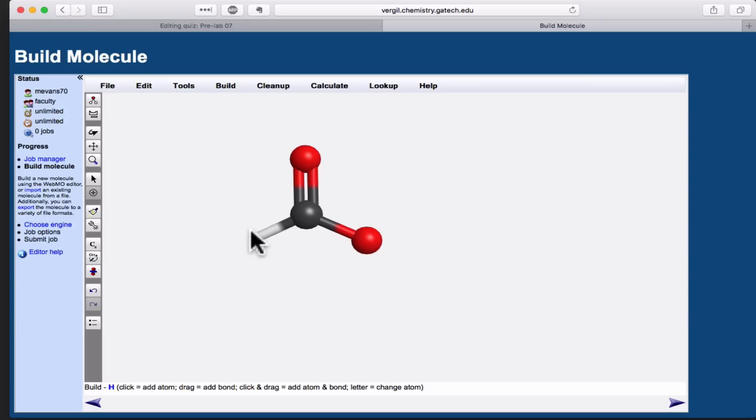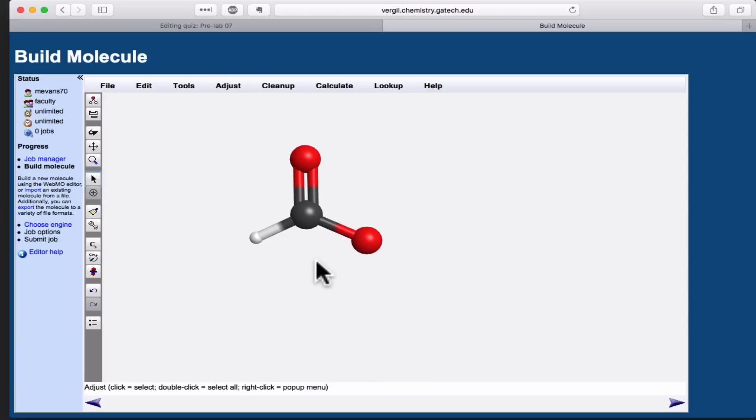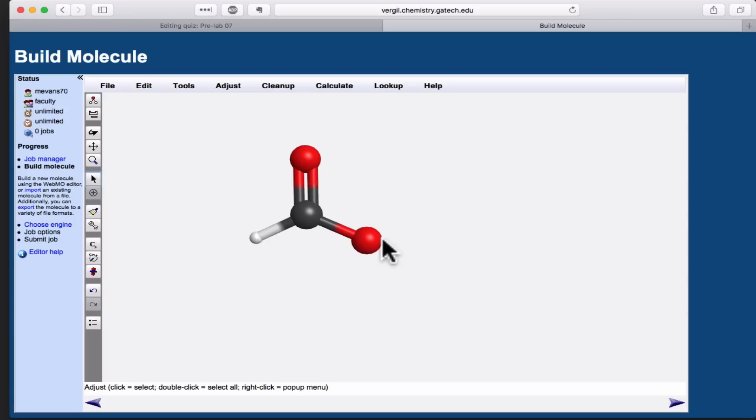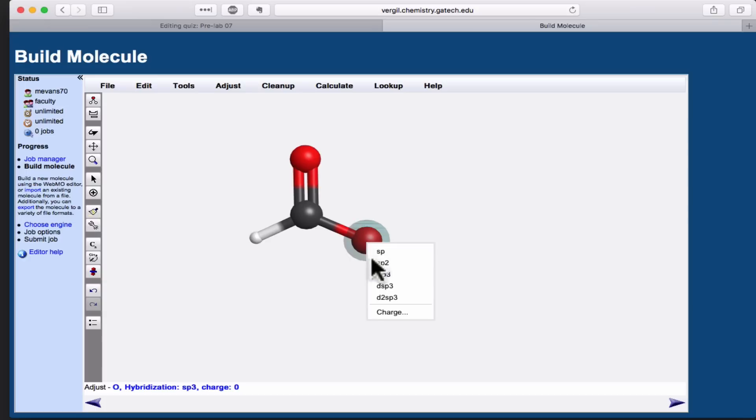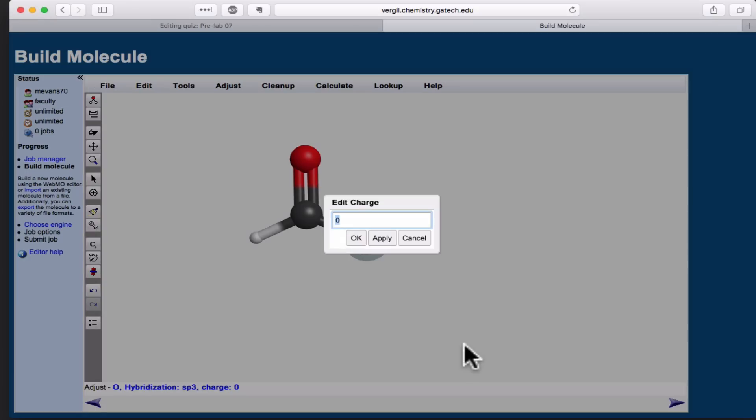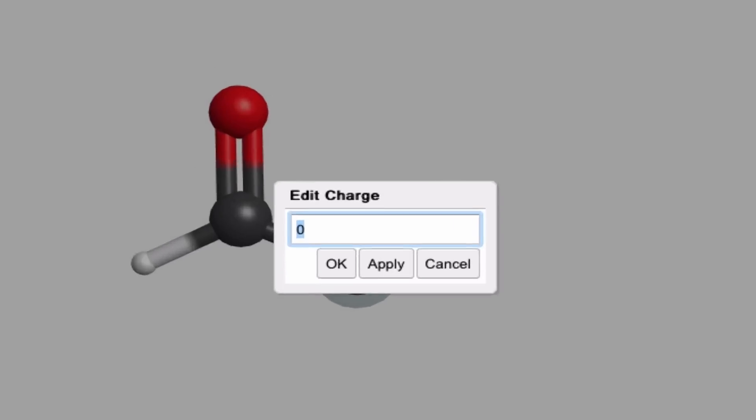Before we move forward, we need to make sure that each atom has the correct formal charge specified. The main reason for this is we need to let WebMO know how many electrons this molecule has, and specifying the formal charges is really important for that. To do this, first select the adjustment tool, which just looks like a plain mouse cursor. Click on the atom of interest whose formal charge you'd like to change. If you right click and select the charge option, you're able to edit the formal charge on this atom.